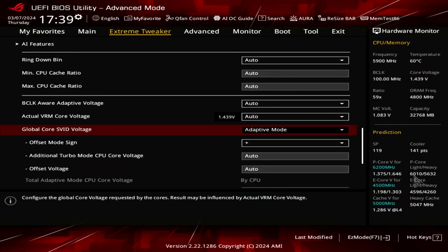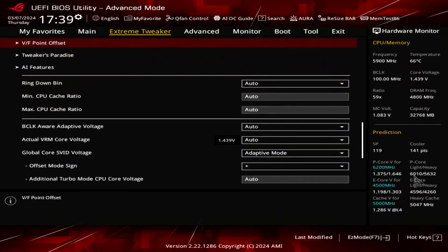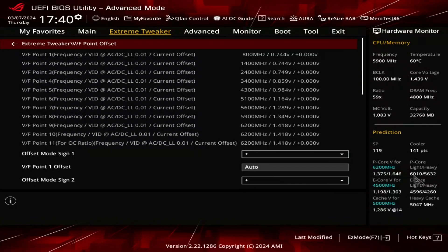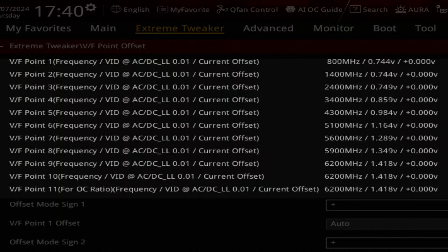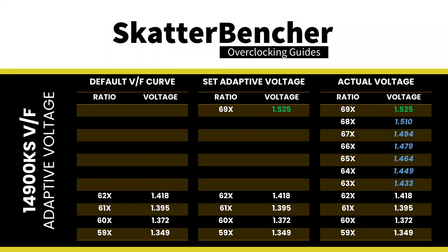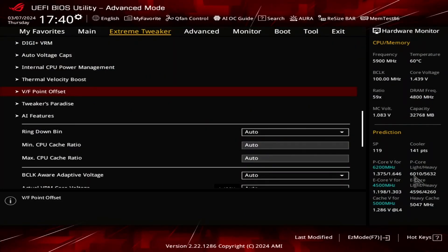To better understand how this voltage affects the rest of the VF curve, let's go into the VF point offset submenu. In this menu, we can configure Intel's advanced voltage offset feature, more commonly known as the VF points. This feature extends the adaptive voltage mode by allowing end users to undervolt or overvolt specific points of the CPU's factory fused voltage frequency curve. It also informs us about the target voltage for a variety of other frequency points. In the case of the 14900KS, VF points 9 and 10 are mapped to 62x. The voltages for the CPU ratios between 69x and the next VF point, 62x, are interpolated by the CPU.